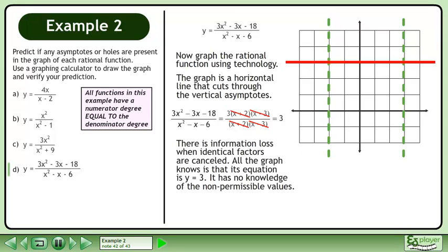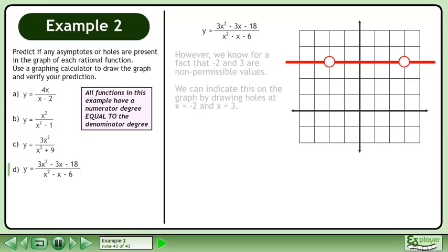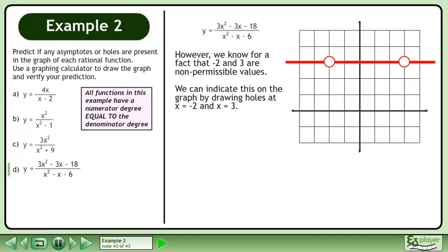There is information lost when identical factors are cancelled. All the graph knows is that its equation is y equals 3. It has no knowledge of the non-permissible values. However, we know for a fact that negative 2 and 3 are non-permissible values. We can indicate this on the graph by drawing holes at x equals negative 2 and x equals 3.